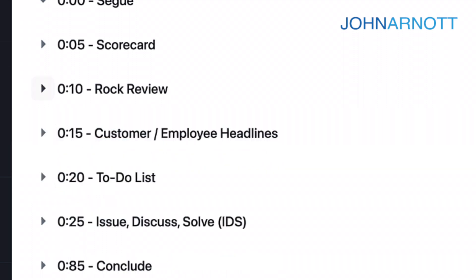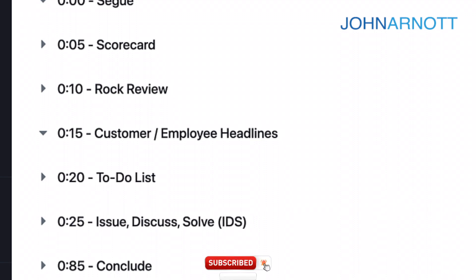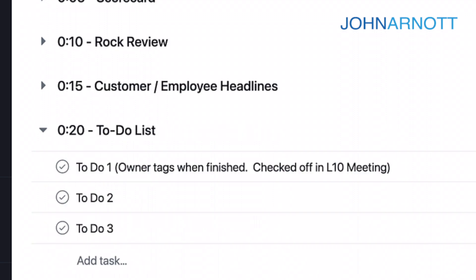After our ROC review, we move on to the customer and employee headlines. During the customer and employee headlines, we share client and employee feedback with the rest of the team. It's really just a short one sentence, good or bad kind of indication. There's not really a discussion here. It's five minutes sharing information that everyone needs to know about different clients, customers, or team members. And if something is brought to the attention of the group that is an issue, at this point it's also added to the issues list.